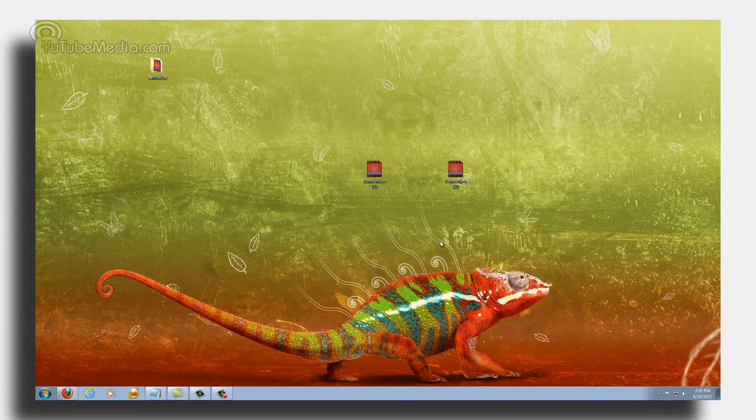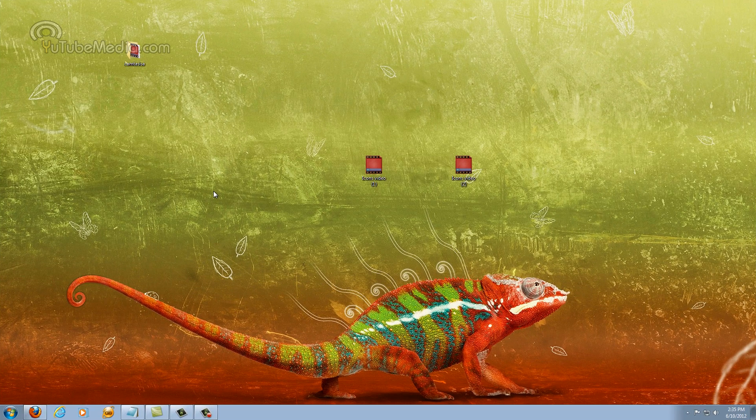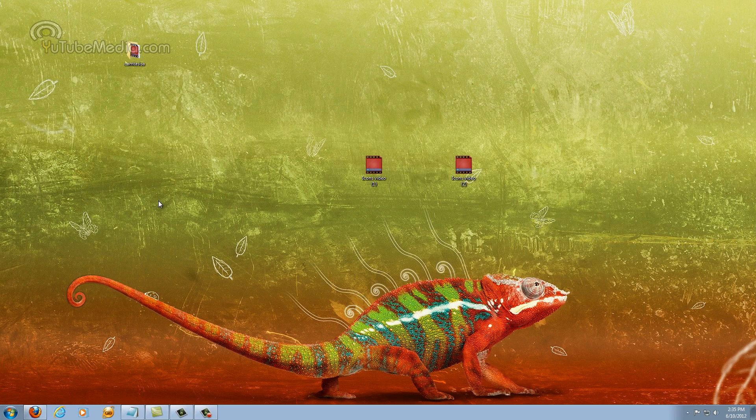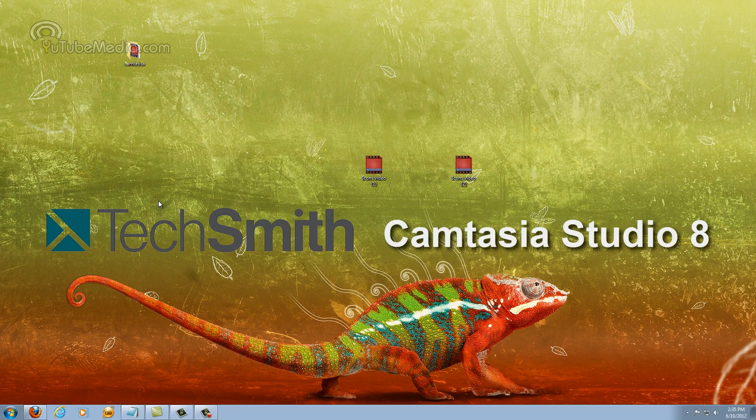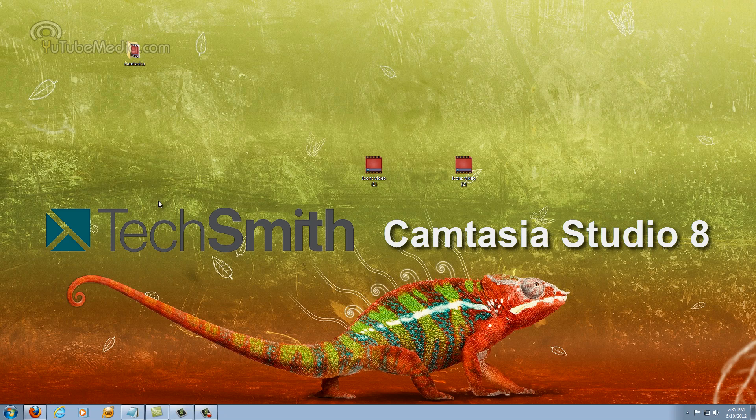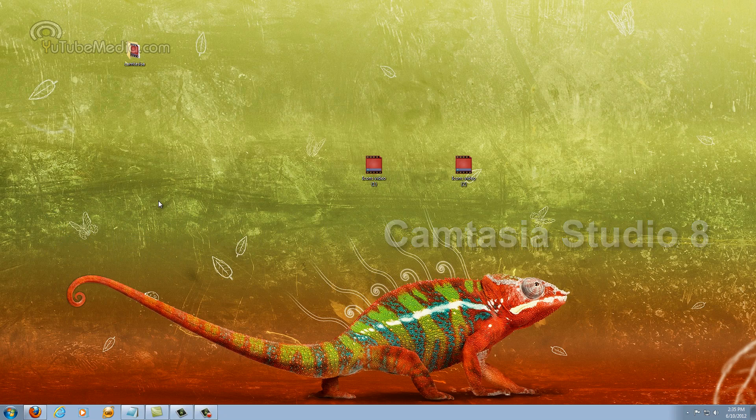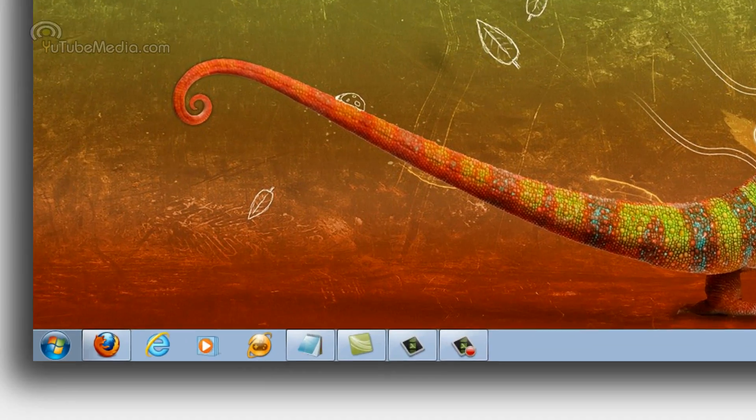Hey everyone, this is YouTube Media and in this video I'm going to be showing you a quick overview and basic tutorial on the new TechSmith Camtasia Studio 8. It is the successor to Studio 7 and is the newest version as of 2012.